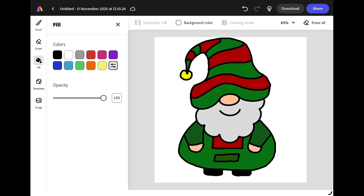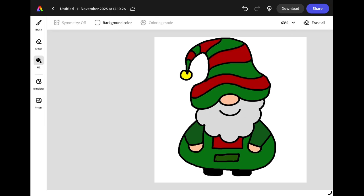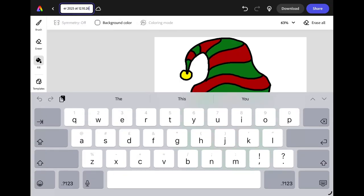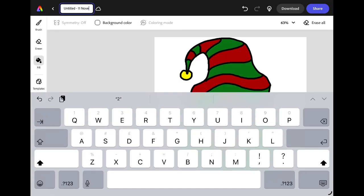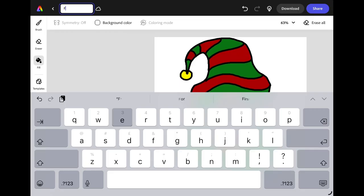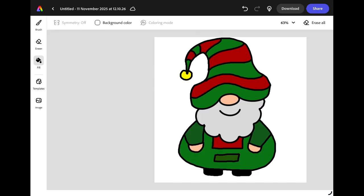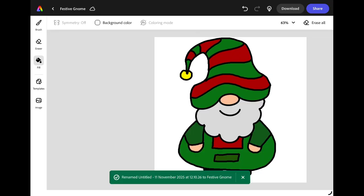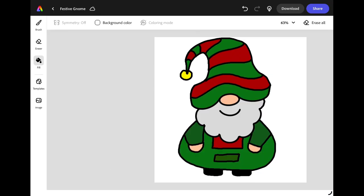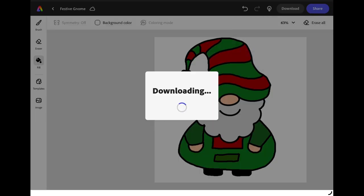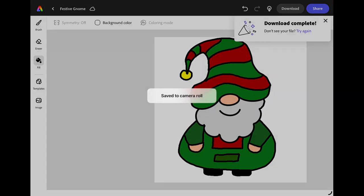When you're happy your gnome's finished you're going to click in the top left corner of the screen and give your project a title. I'm going to call this one festive gnome and then when I'm ready to download it I'm going to press the download button in the top right corner of the screen and I'm going to press download again to save my image to my camera roll.